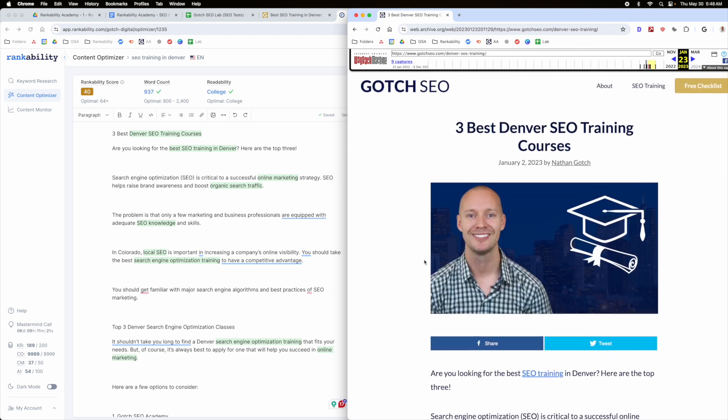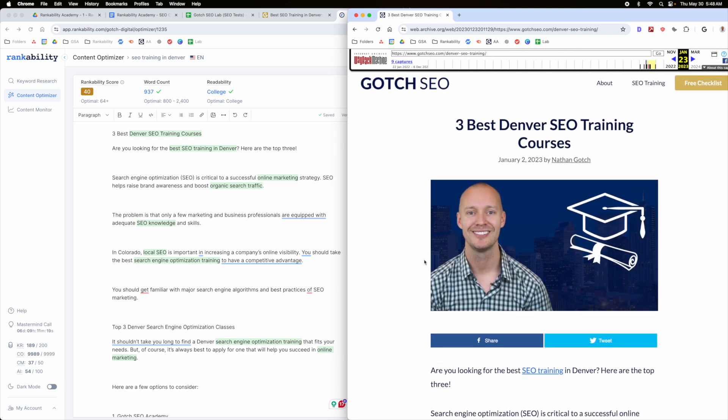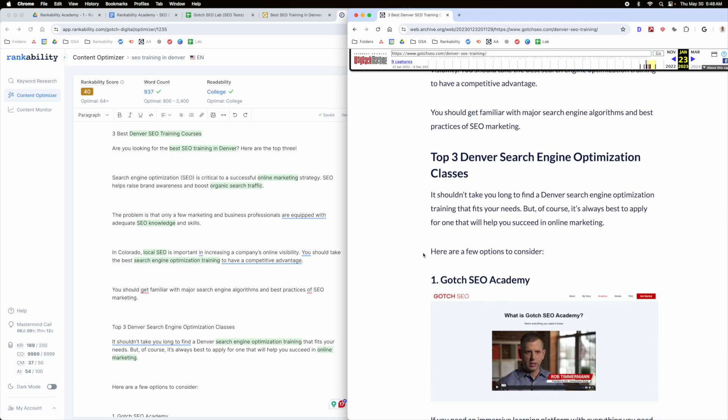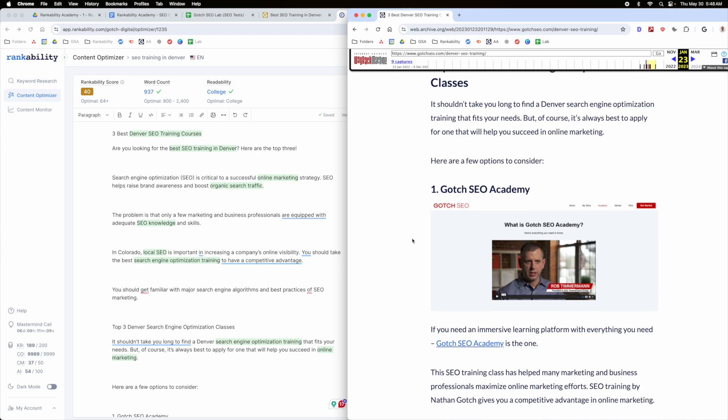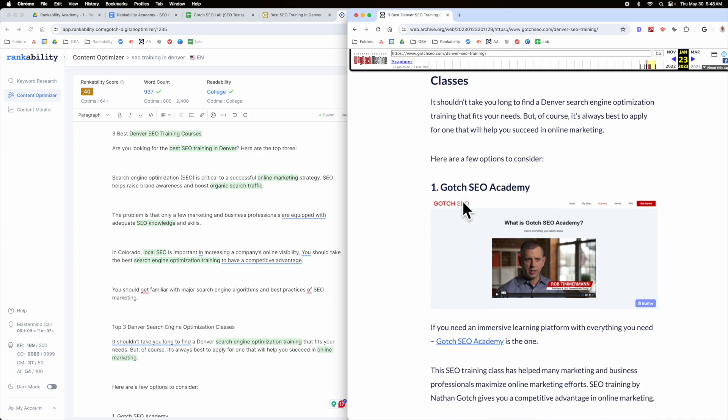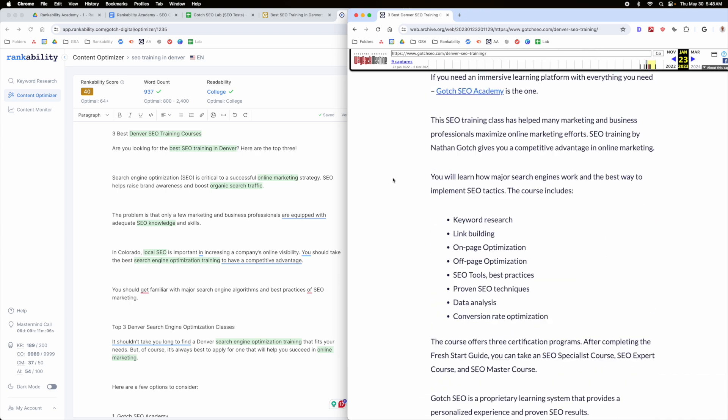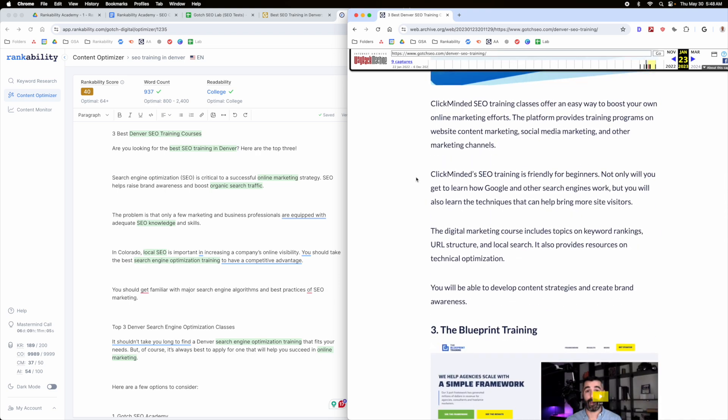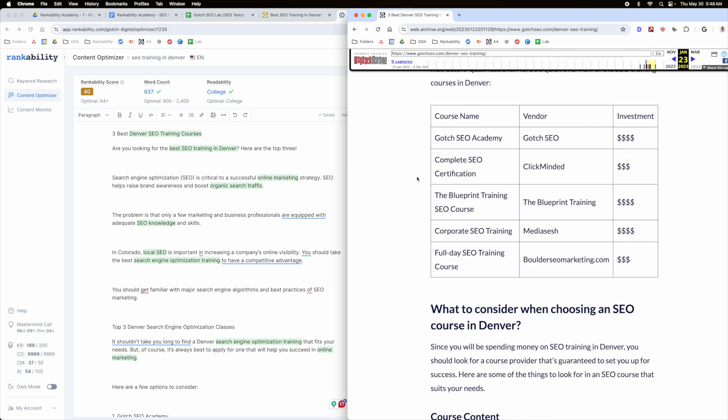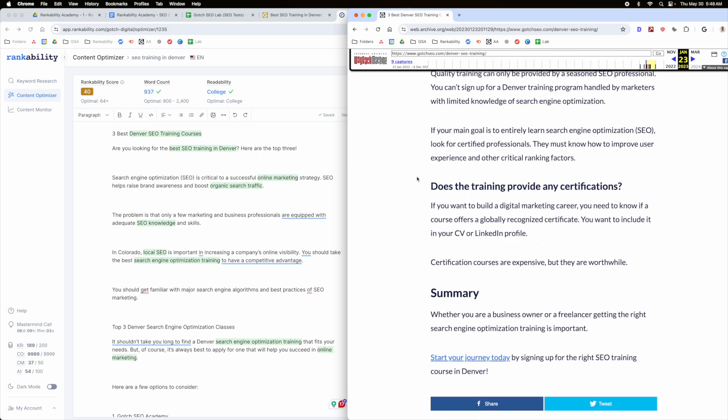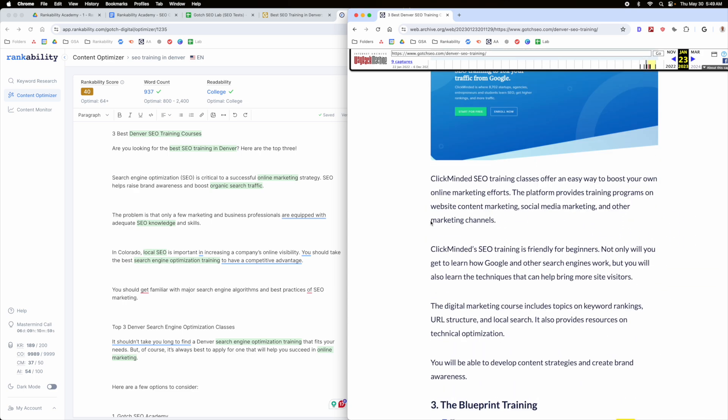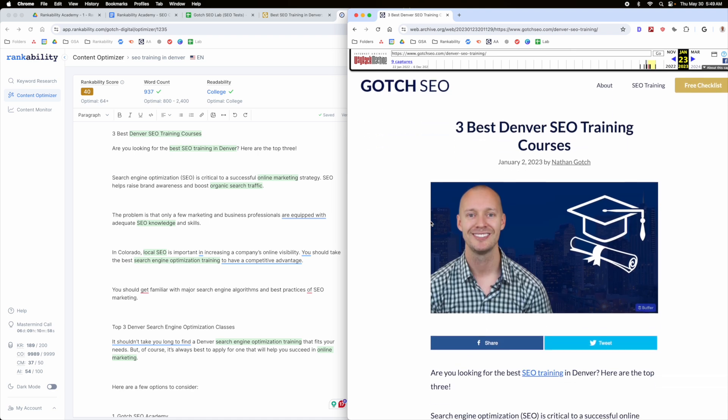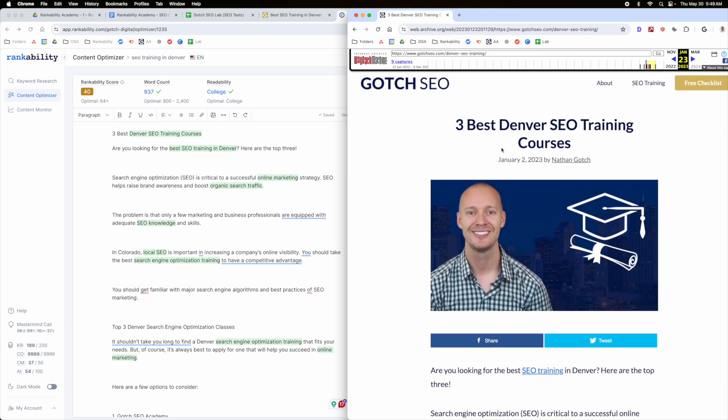Because the problem is when someone is searching for SEO training in Denver, SEO courses in Denver, they're specifically looking for opportunities in Denver. So what I did here is I didn't even give up any opportunities that even exist there. I did Gotcha SEO Academy and then I did a bunch of other national brands for this. So this did not fulfill the intent properly.